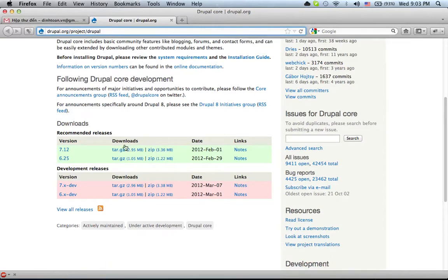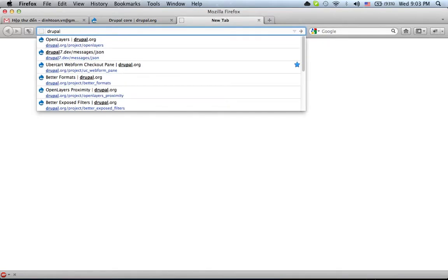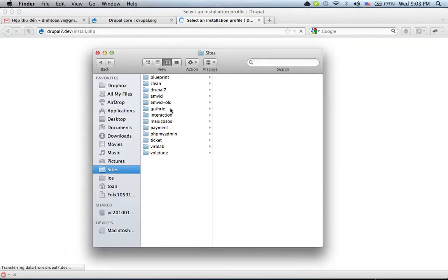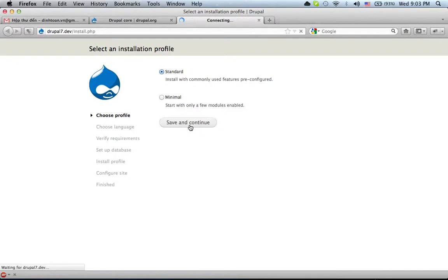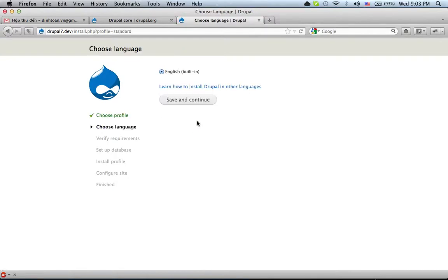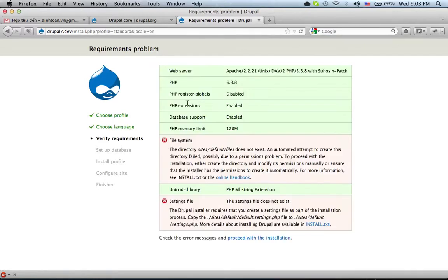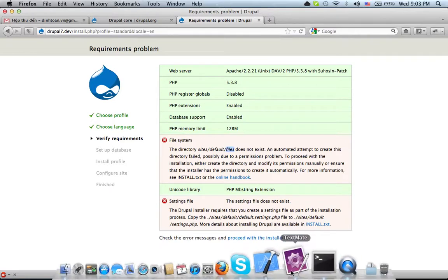After you download the files, you need to enter the Drupal directory. You have to create a file folder.